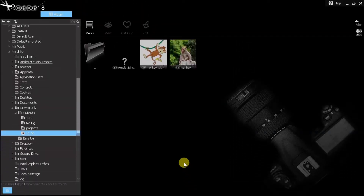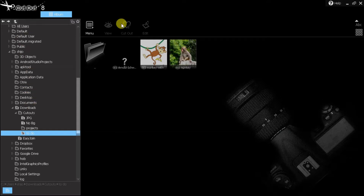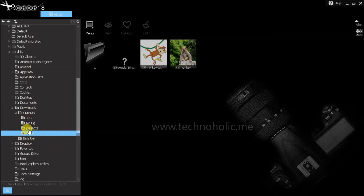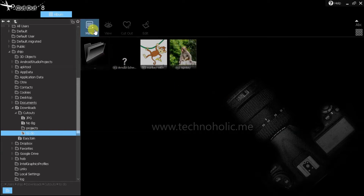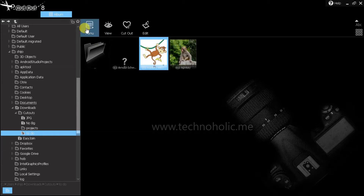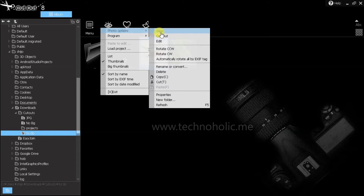Hello everyone, today I'm going to show you how to remove backgrounds from images using Cutout 8. This is the software interface you see once you open Cutout 8. On the left side you can see the folders — you can browse through the pictures in your system which you want to edit. On selecting a folder, you will see the pictures or images on the right side, and here we have different options and menus.